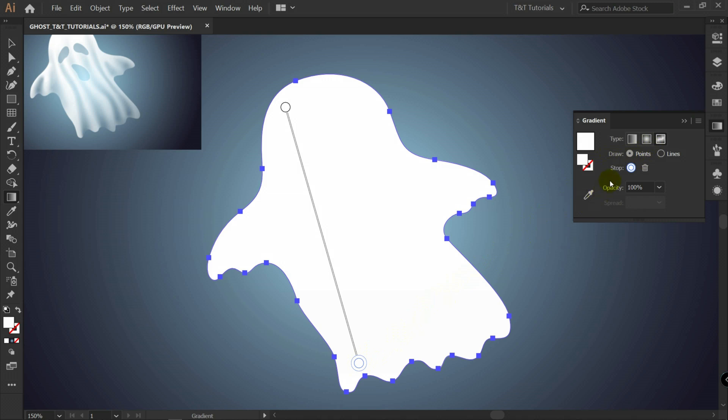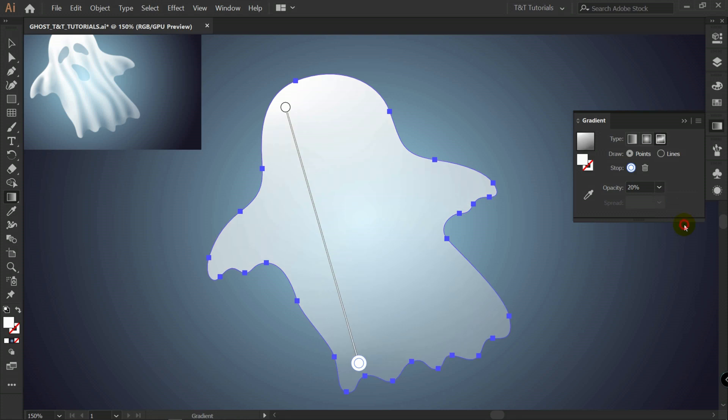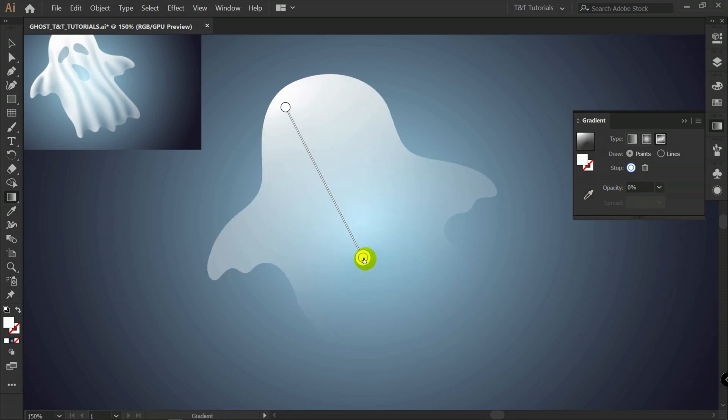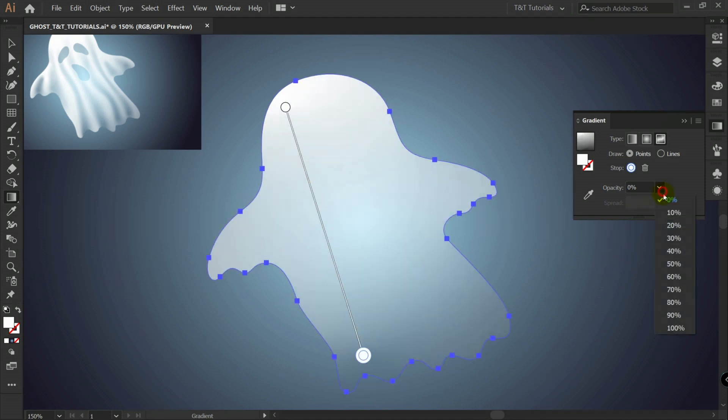So let's pick this one with points mode and change opacity to something like 20% for example. If you will change opacity to 0%, you can make this shape absolutely transparent. I will switch to 20% here.